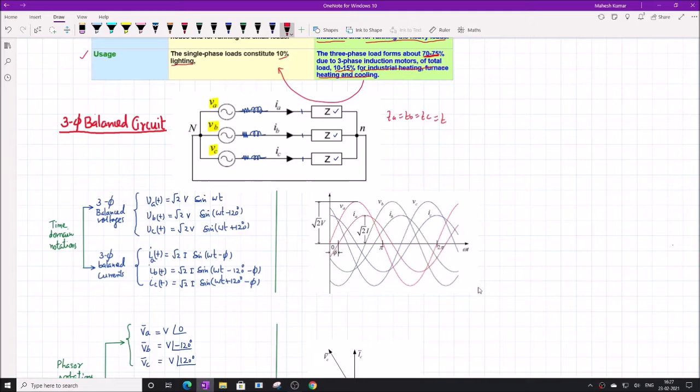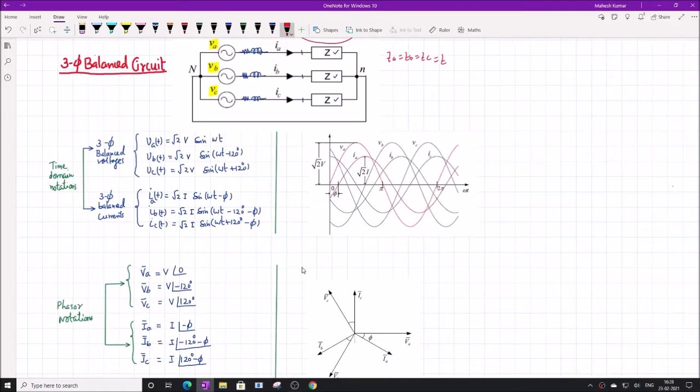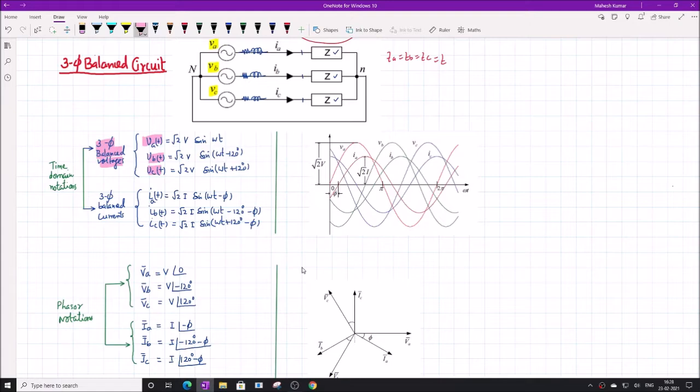The definition of the balanced three-phase system: we have three-phase voltages VA, VB, and VC. VA is equal to √2 · V · sin(ωt), VB = √2 · V · sin(ωt − 120°), and VC = √2 · V · sin(ωt + 120°). Please note these phase angle displacements of ±120 degrees.